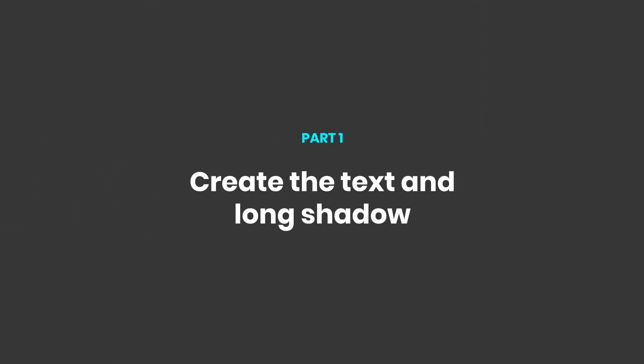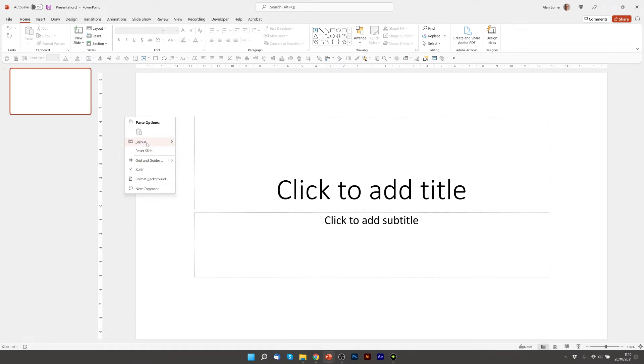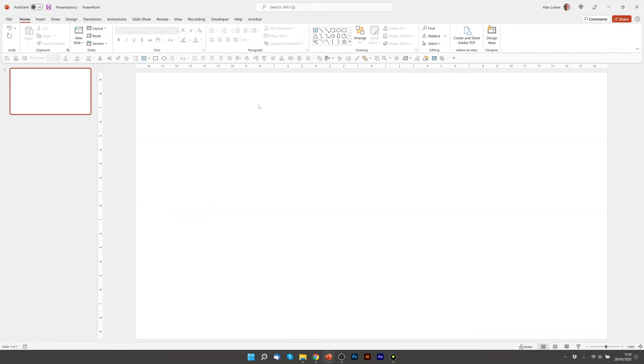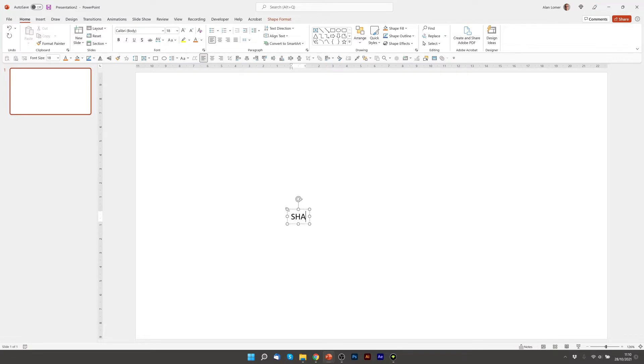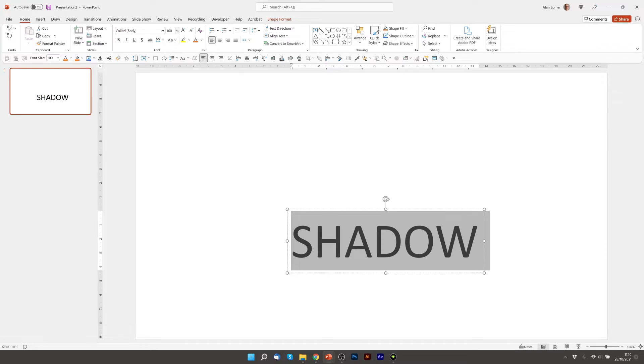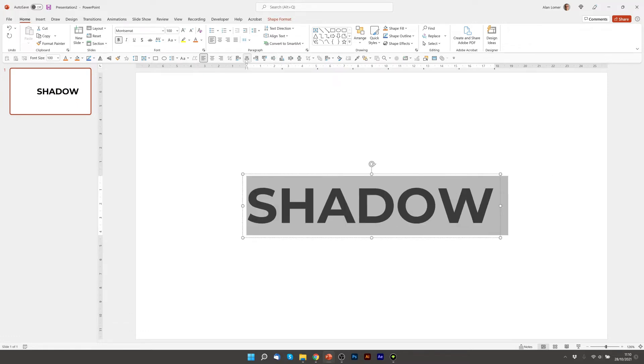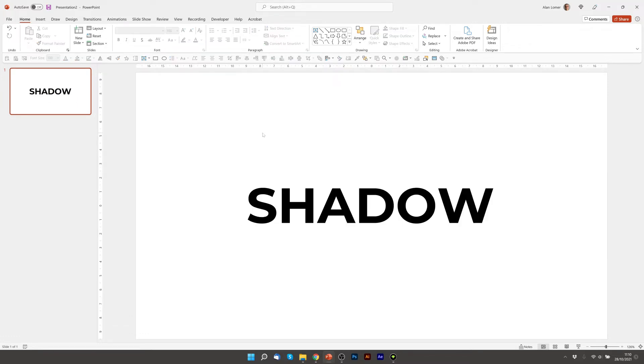So the first thing we'll do is go to File, New and Blank, Layout, Blank. Now we're going to create our text and I'm just going to write shadow. I'm going to make it a hundred point and Montserrat Bold. And now align it to the middle.